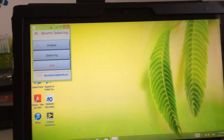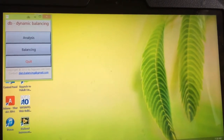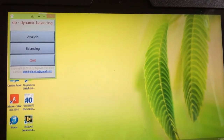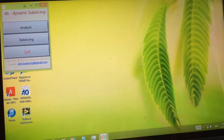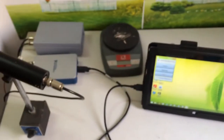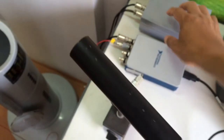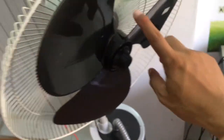Hello. Today I would like to introduce my balancing software. It's dynamic balancing, used for fan balancing or balancing on software. We need hardware: a tachymeter, AD converter, and power supply for tachymeter. We connect an accelerometer which we use for the fan.